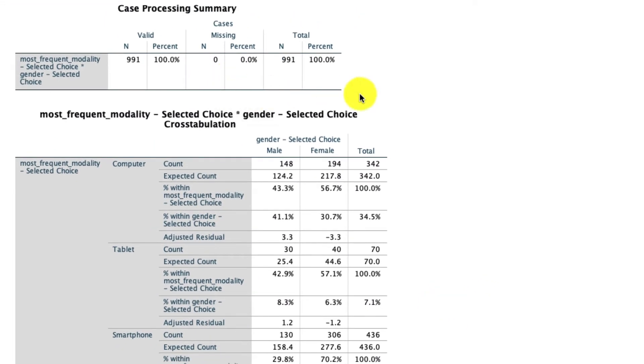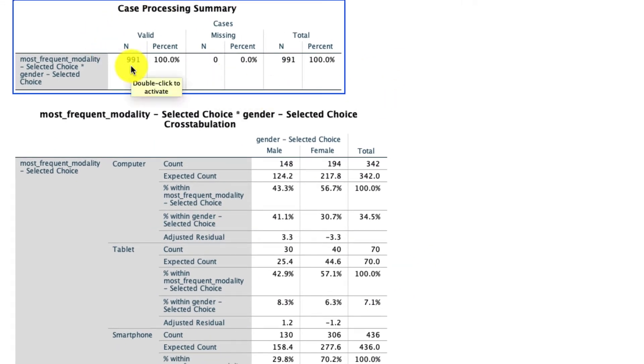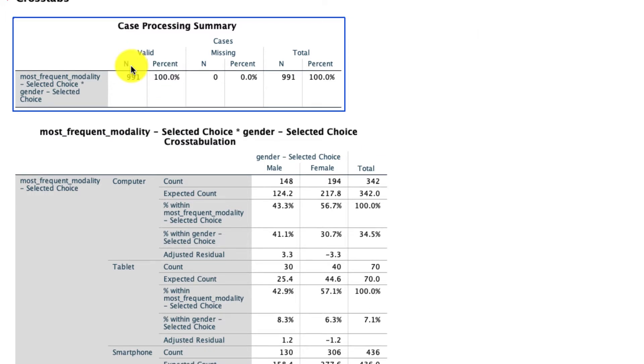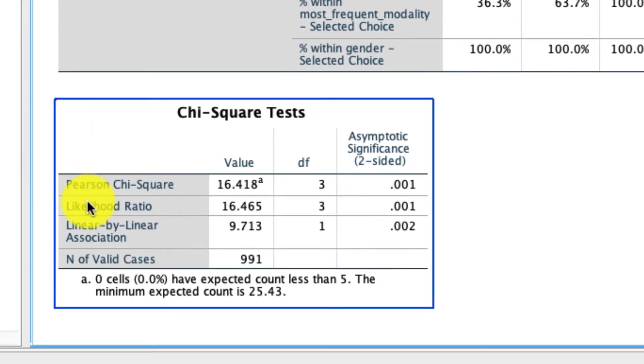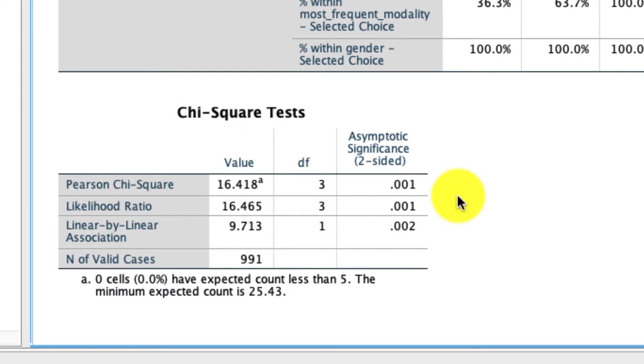So first, as always, we see the number of cases. There's only 991 because I've excluded those folks who either said other for gender or other or none for modality one. That's just our nine people, but we still have almost everybody in our data set. I'm going to skip over the crosstab itself and I'm going to look down here at this chi-square test.